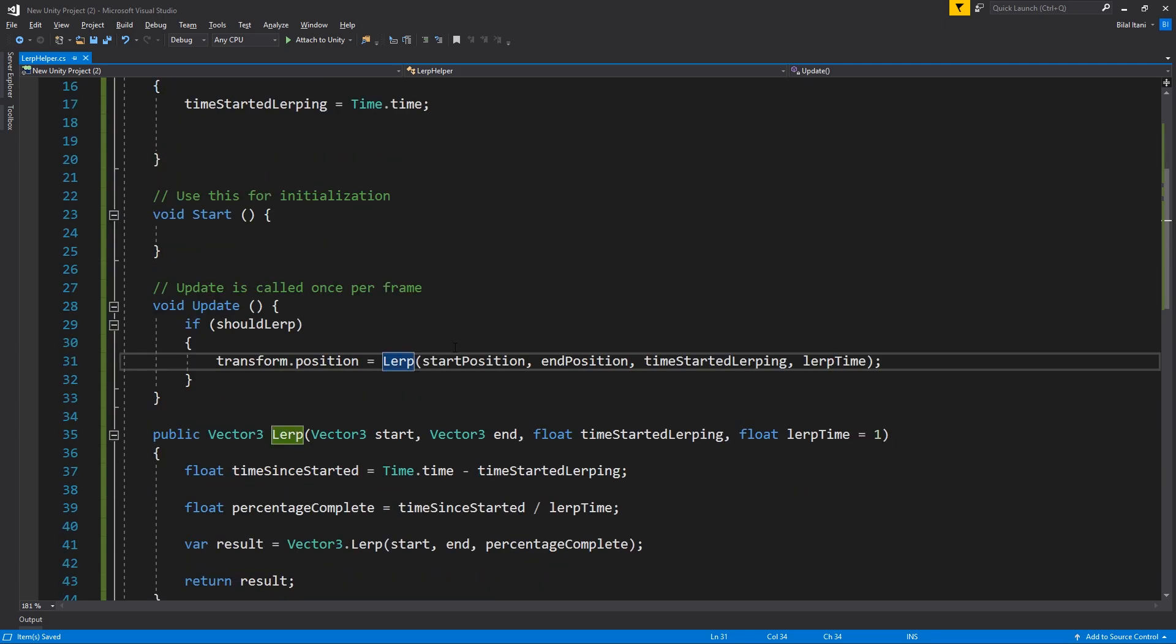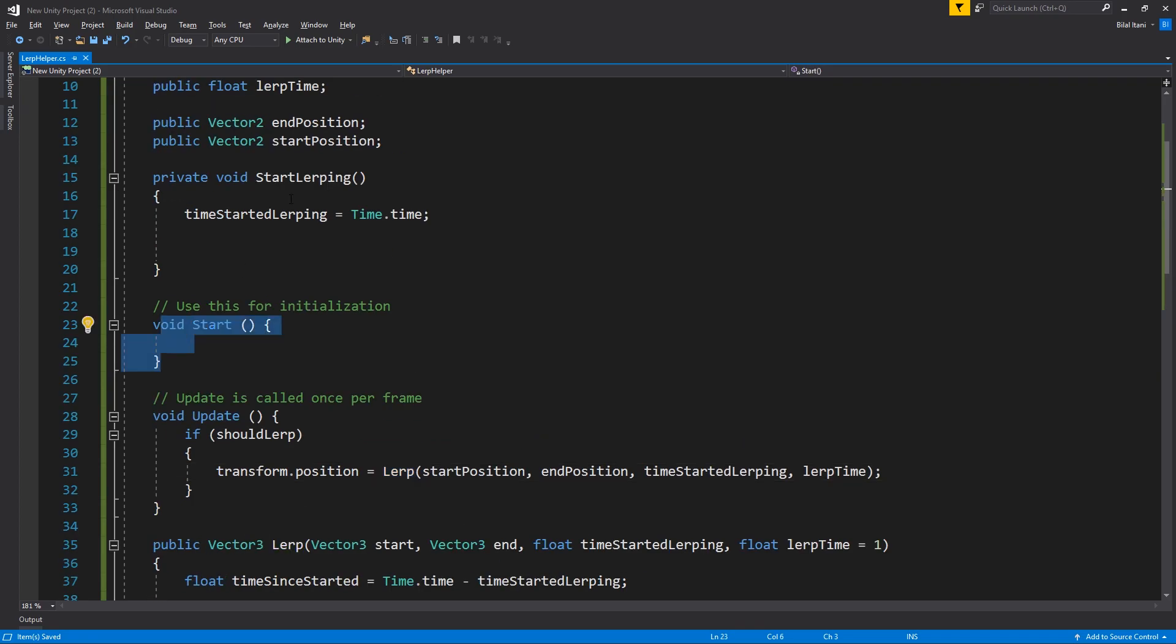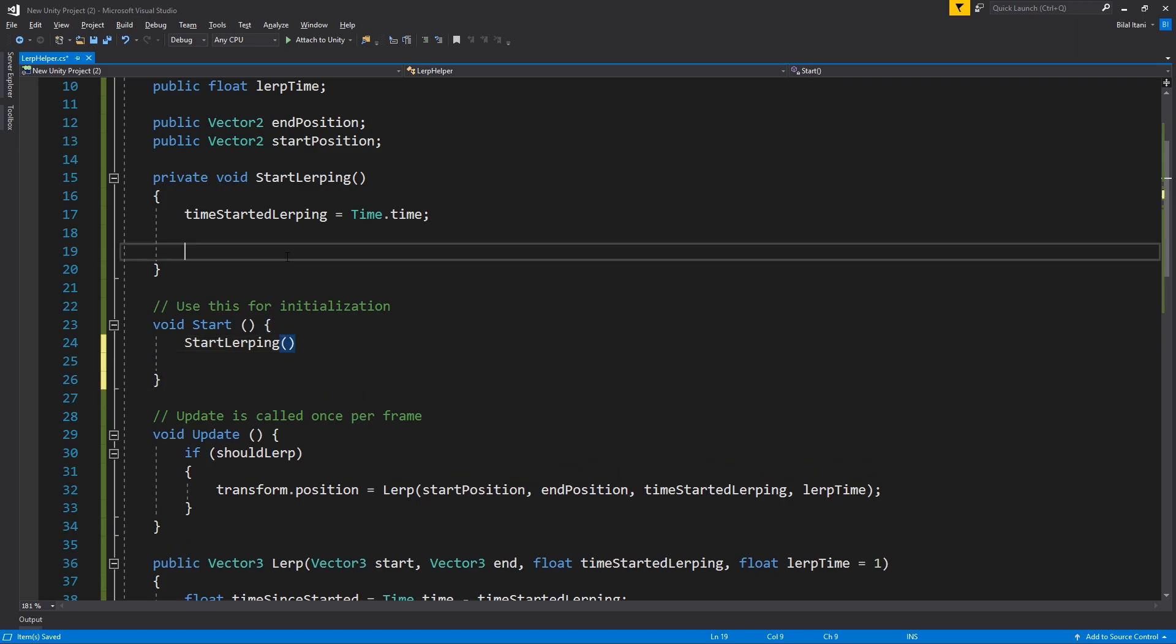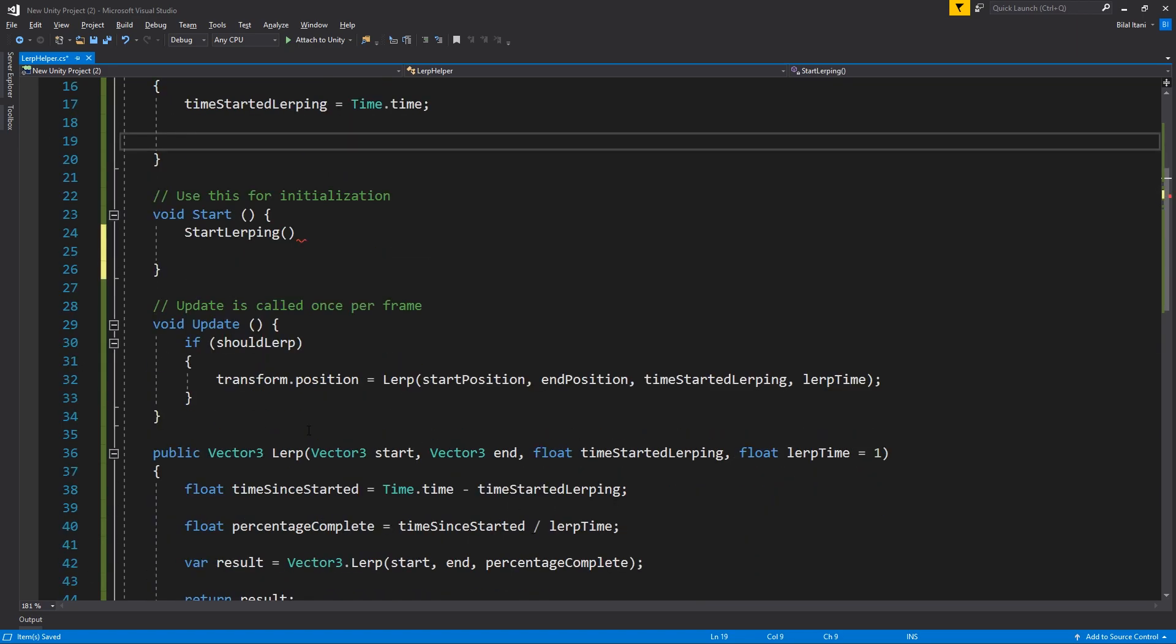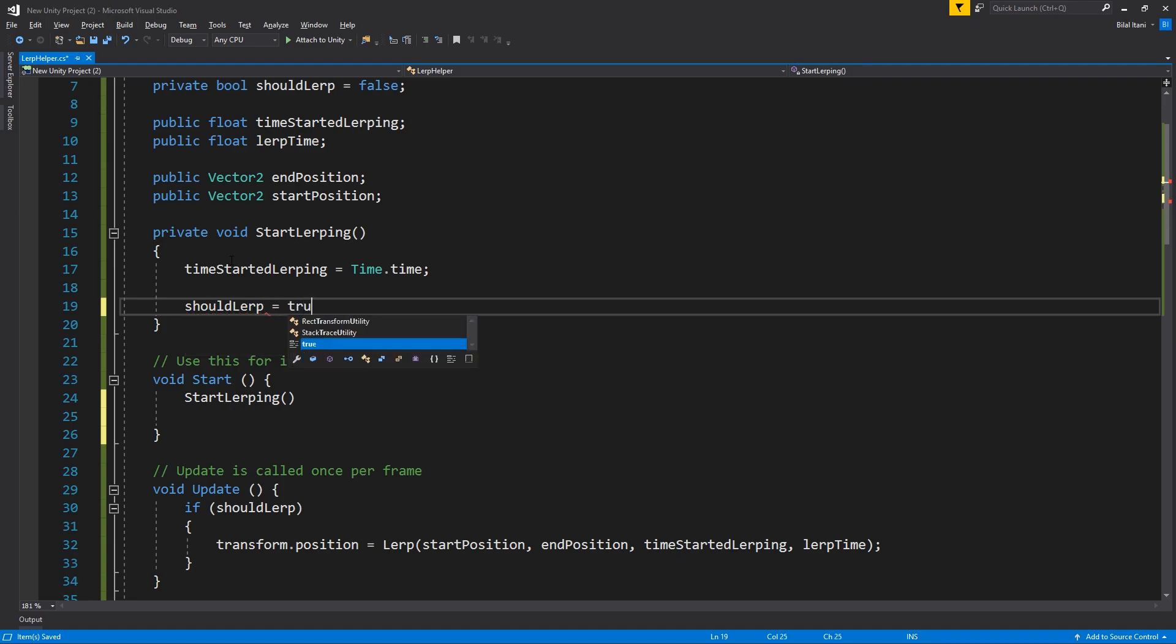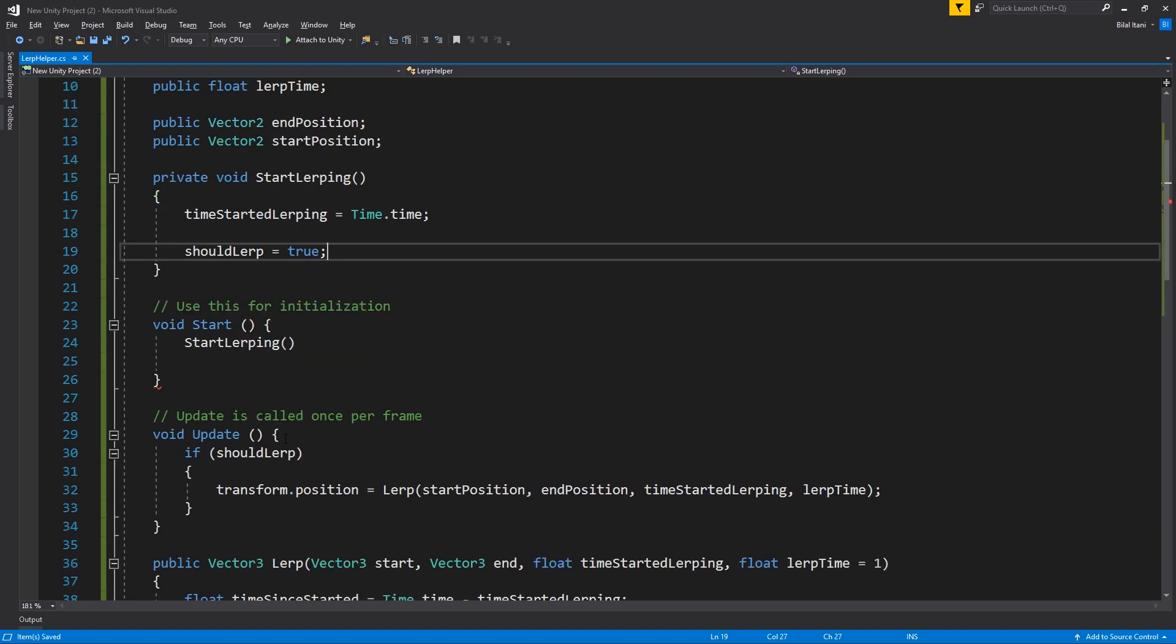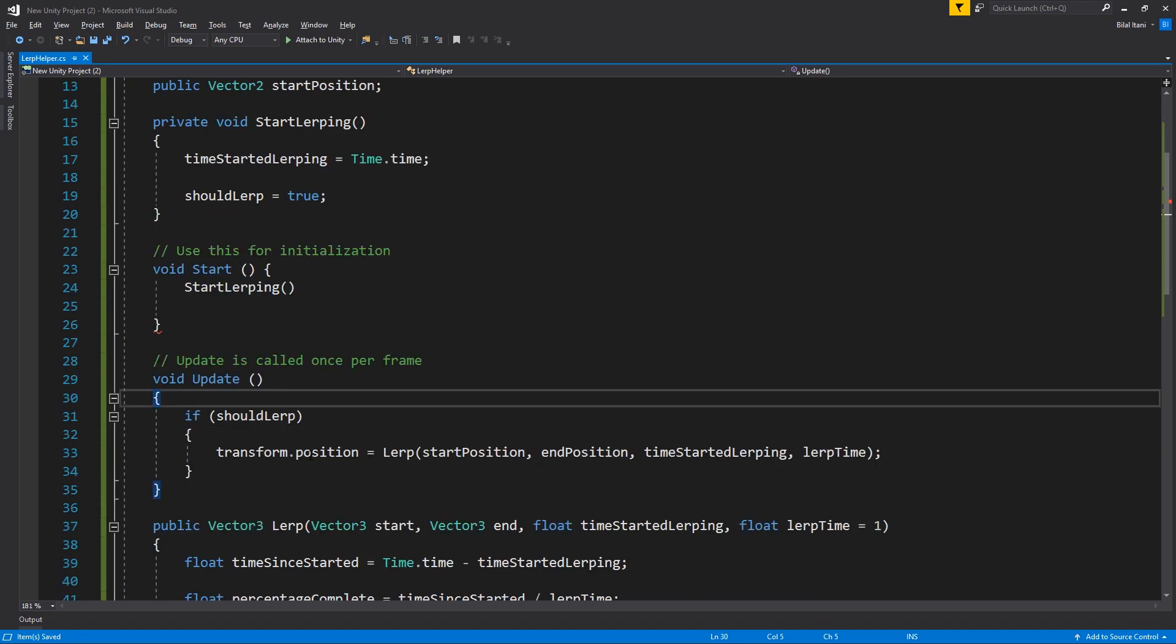And so this LERP will keep being consistent between our start and end here. And I'll go ahead and in start say start LERPing. And I meant to instead of write LERP here, write shouldLERP equals true. And so what that will do is trigger in this update function this LERPing.